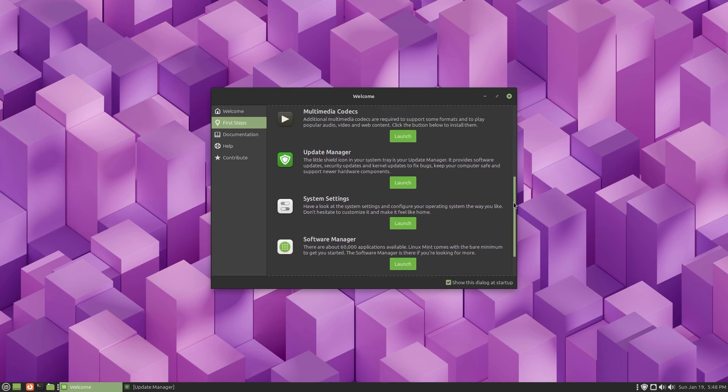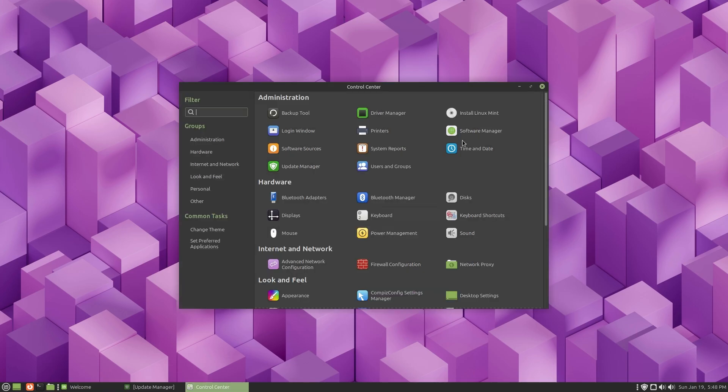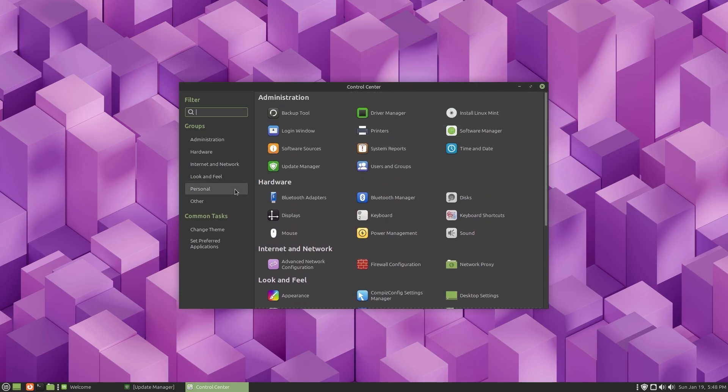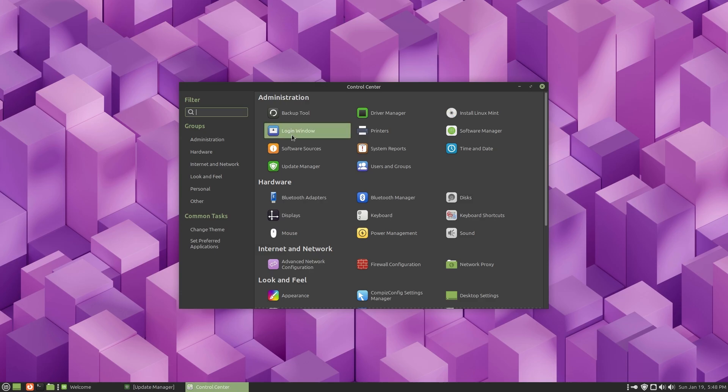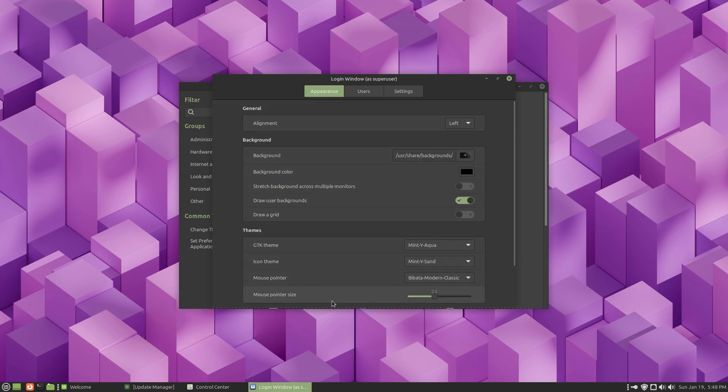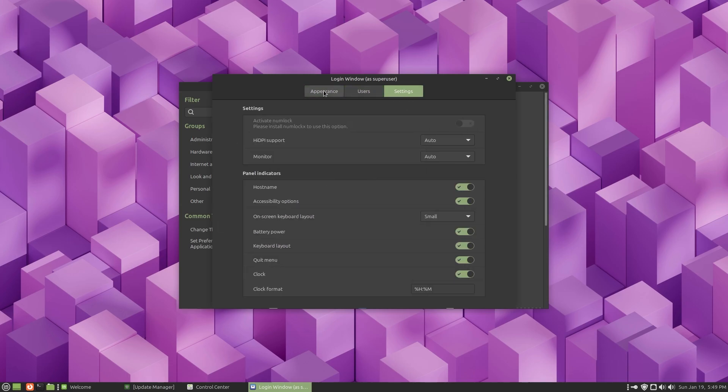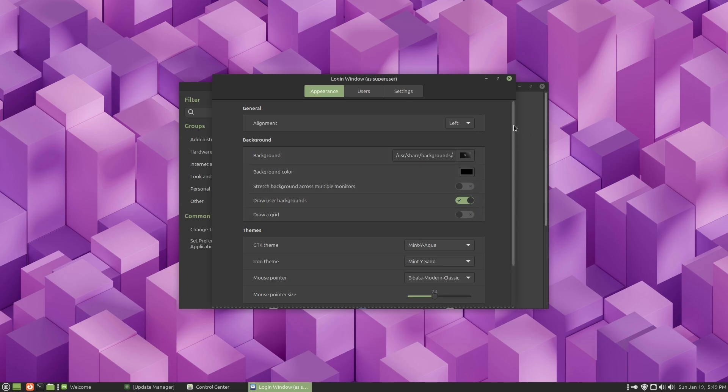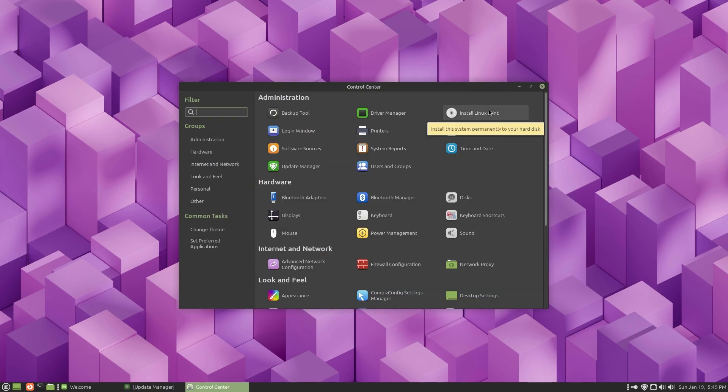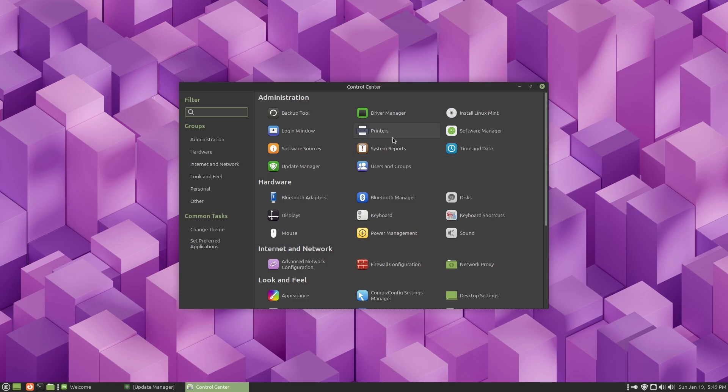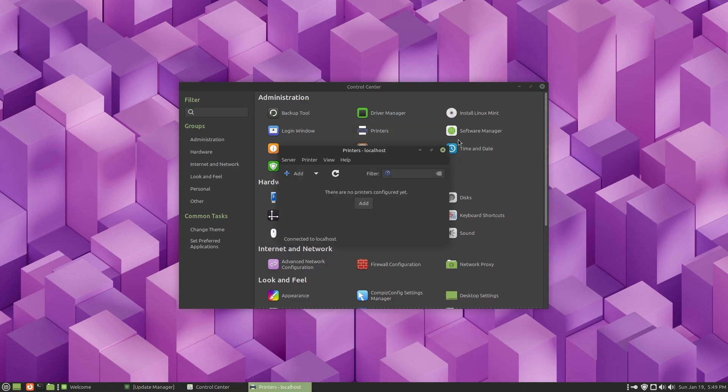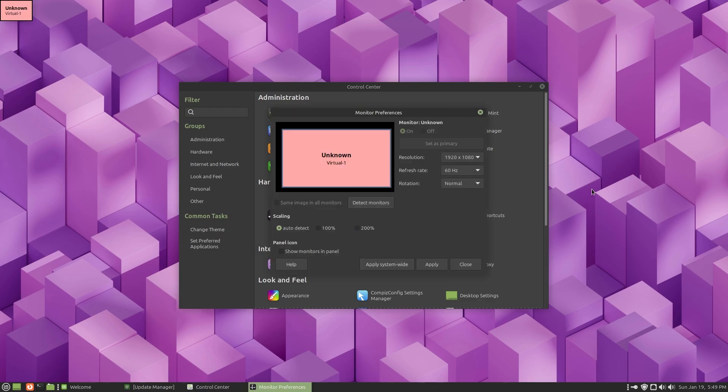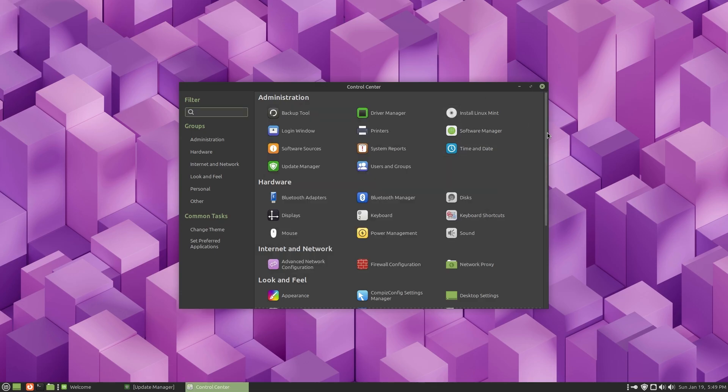We can go to system settings. The control center is always one of my favorite places and inside Mate you can see it's very neatly organized. Under administration you got backup tool, driver manager, login window where you can change themes, change the background, allow for manual login, hide the user list. You can add a printer, set time and date. Everything is just very handy. I changed the display resolution to 1920x1080 from under displays. Everything is just very handy, beautifully organized.